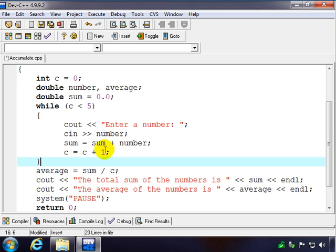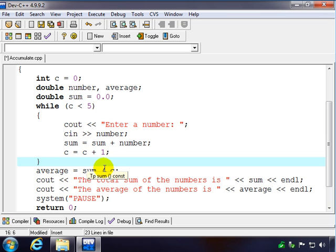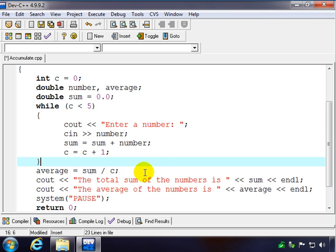So the average is just the sum divided by the total number, divided by the count, or how many we had. Now we want this to be five in the end. Now I could put five here.